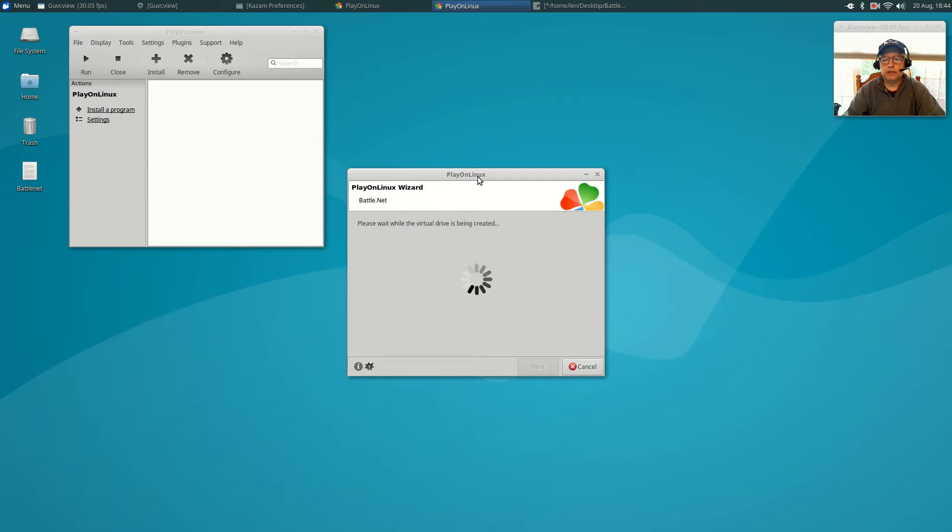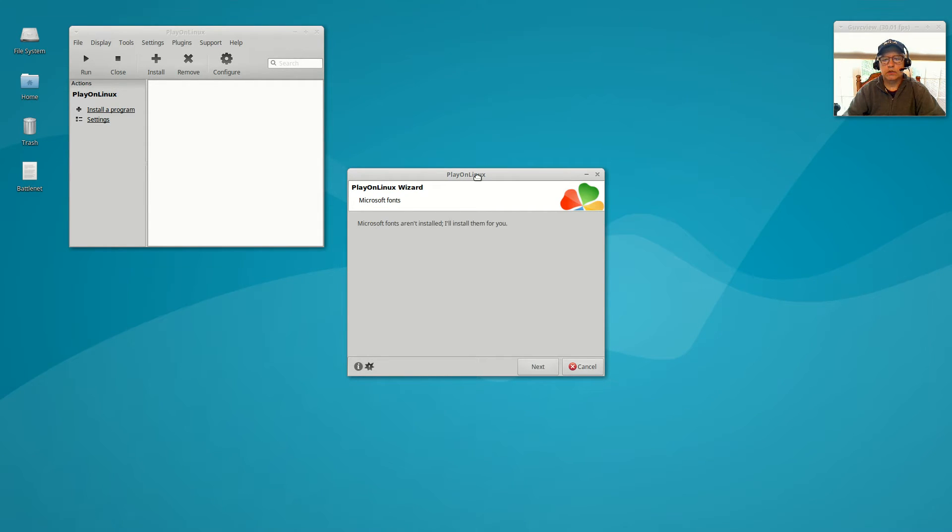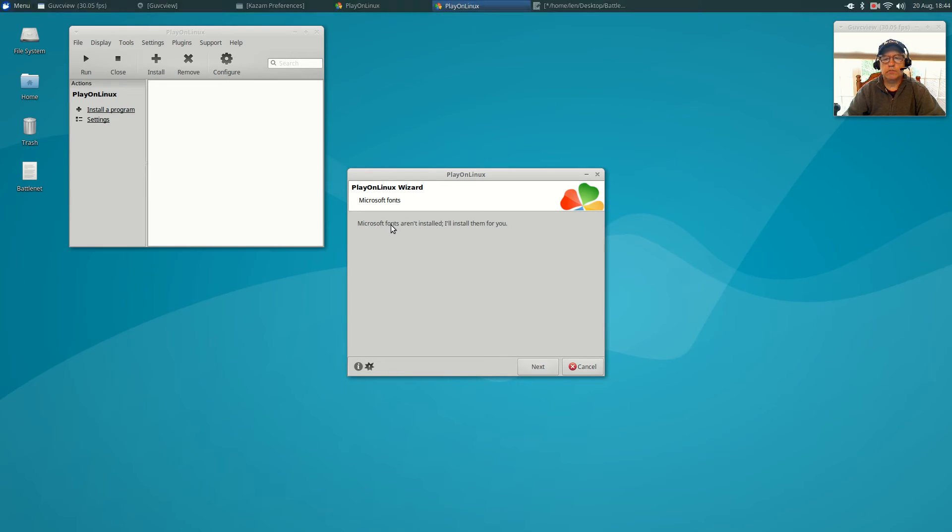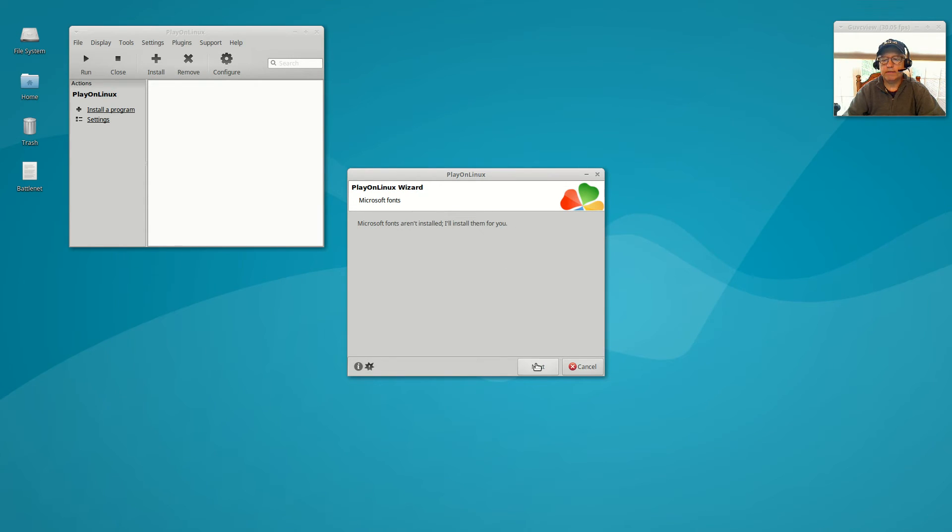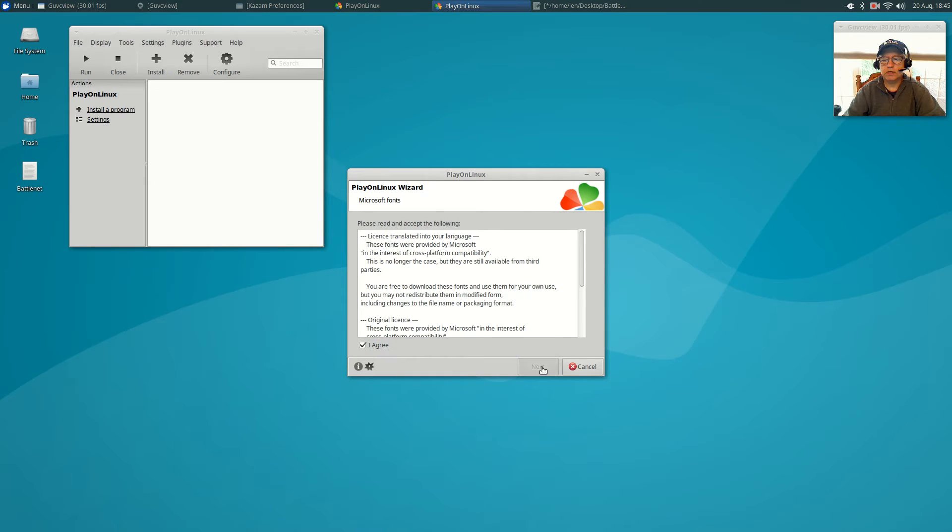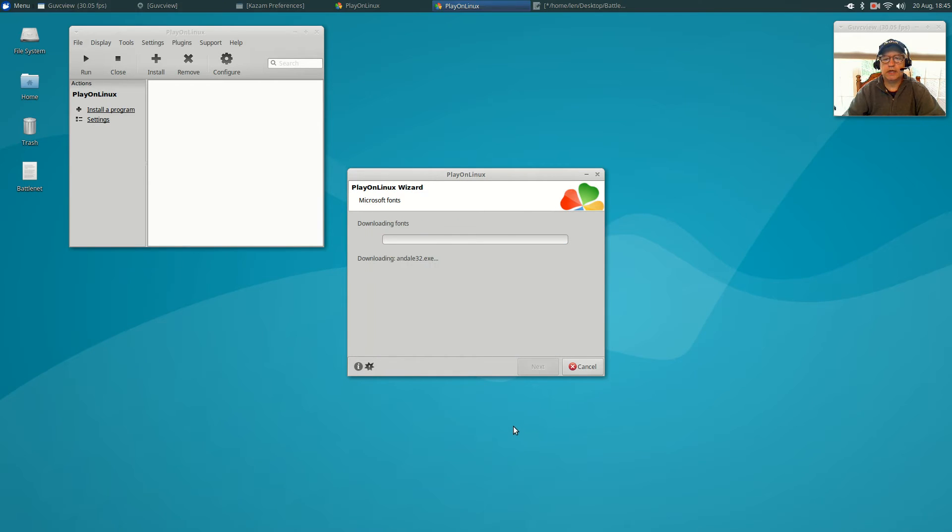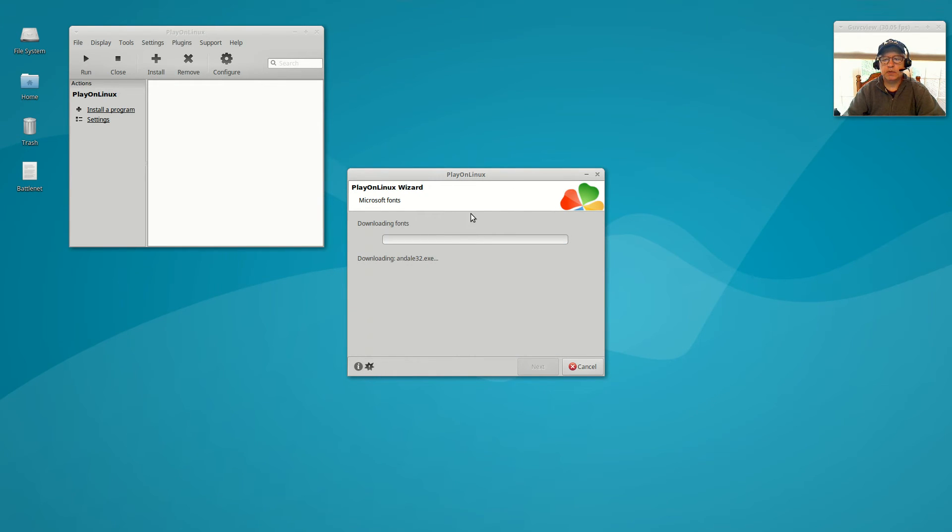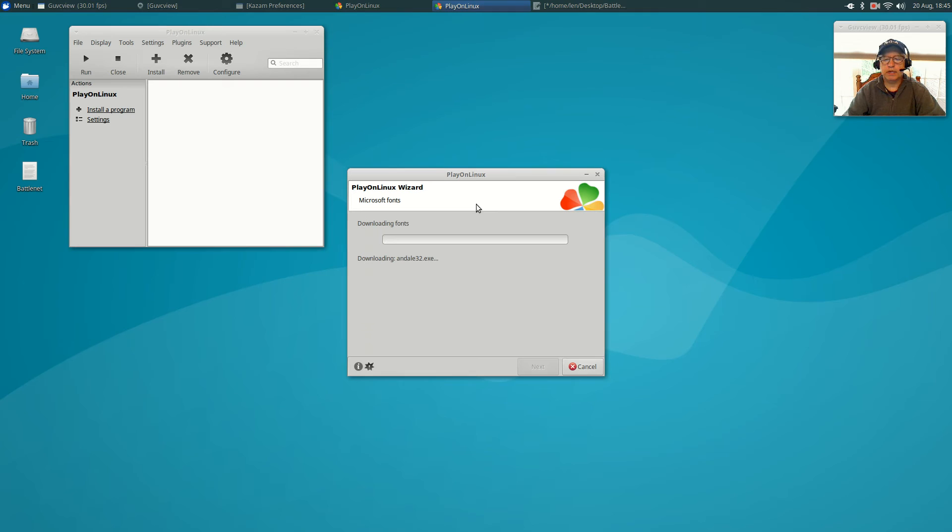One more, the gecko installer. Now it's going to ask you to install Microsoft fonts, so you're going to do that. Click next, select I agree, and next again. This is going to take a minute. I'm going to pause the video and I'll be right back as soon as the fonts are installed.